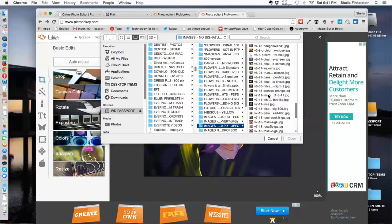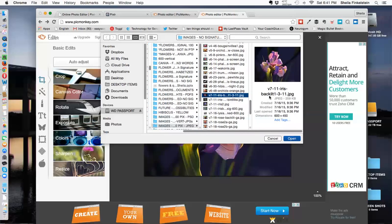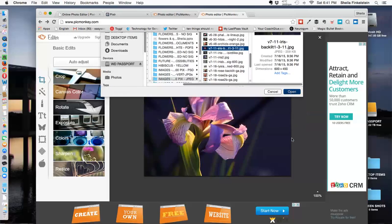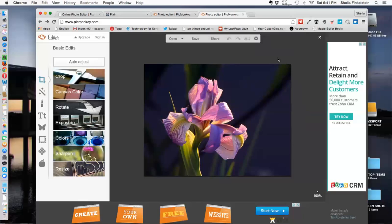Okay, I'm in my computer. I'm selecting an image and there we go. That's a backlit iris.